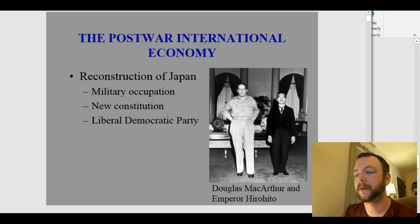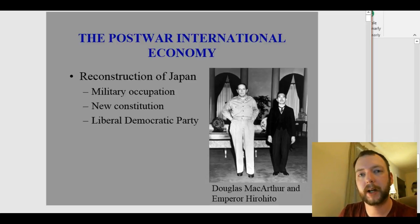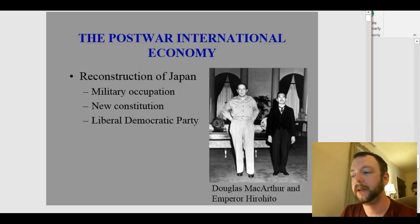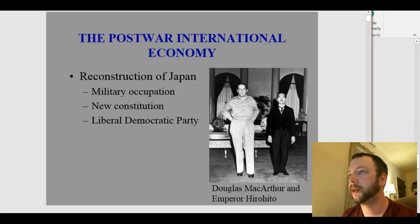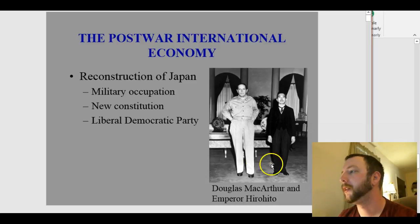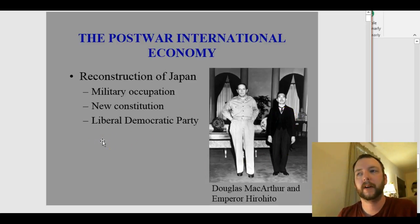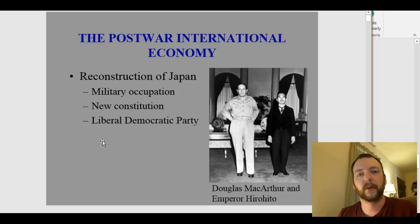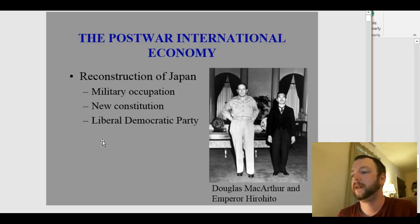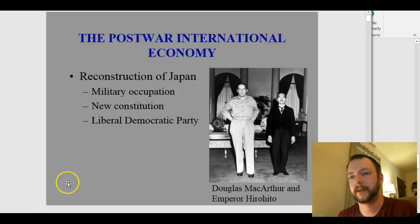During this time, Japan was required to write a new constitution that they modeled on the United States' constitution, which made their emperor symbolic. Now, to tell you who these two figures are — this is Emperor Hirohito, the actual emperor of Japan. He was there for a really long time before World War II and up until the 1970s or so.